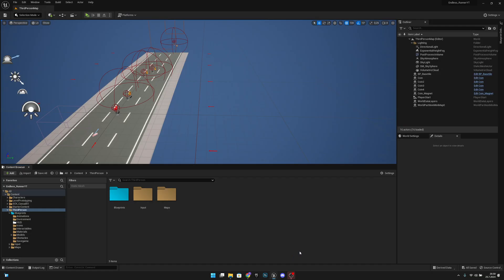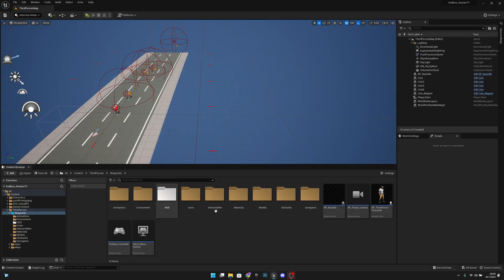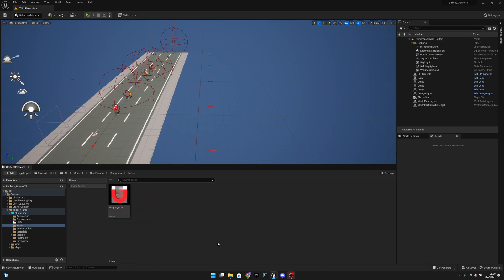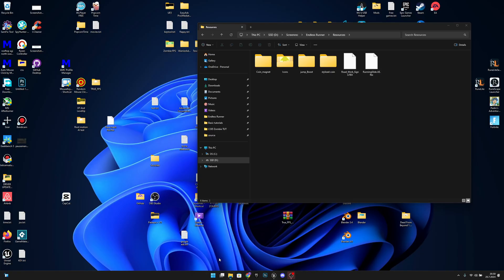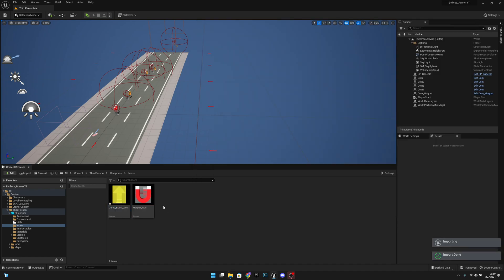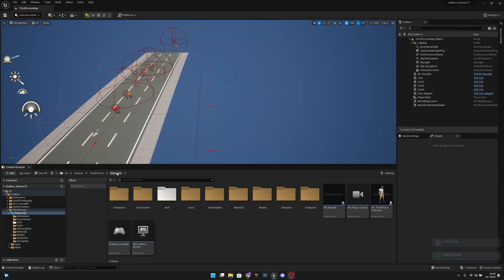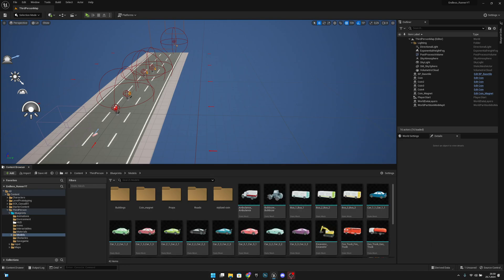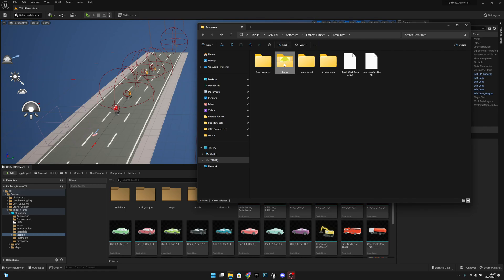Go back to Unreal Engine, go to the icons folder and import the icon file — the jump boost icon PNG. After that go back to the blueprints, go to the models, and import the jump boost folder.